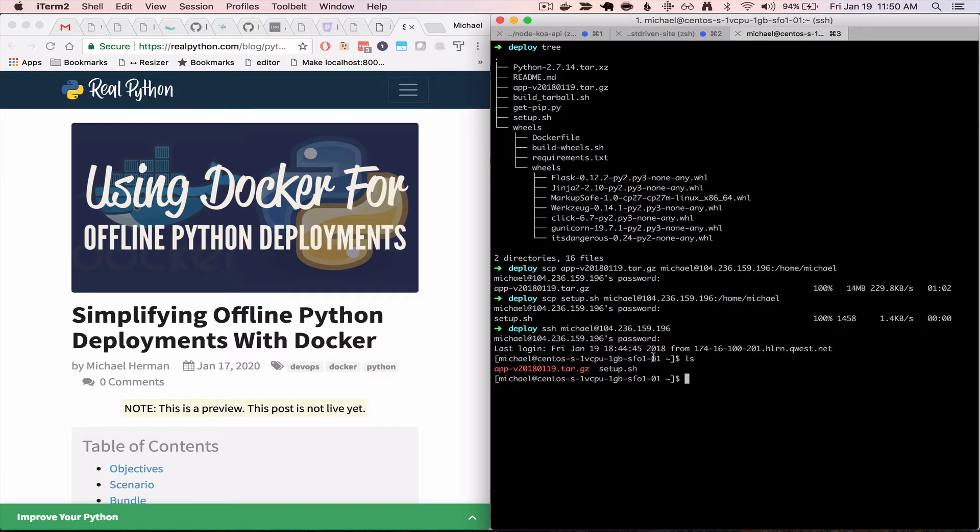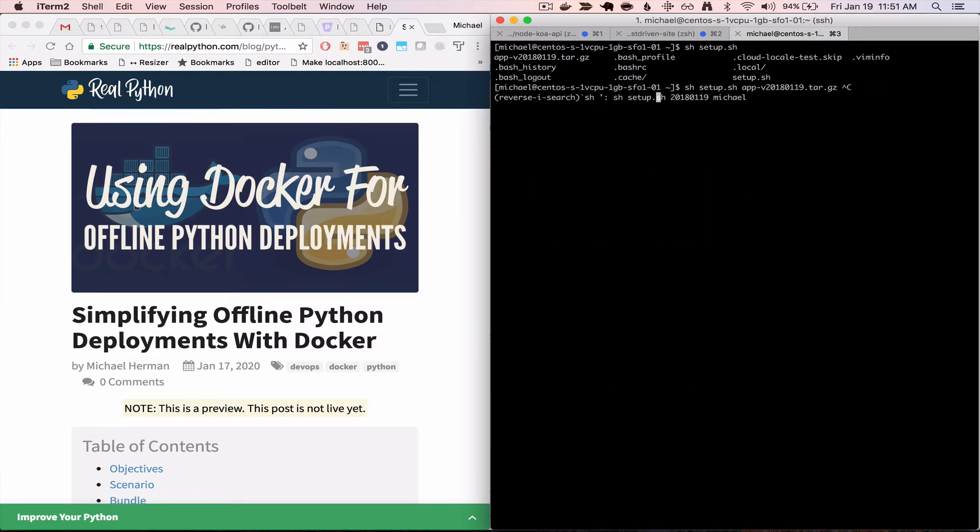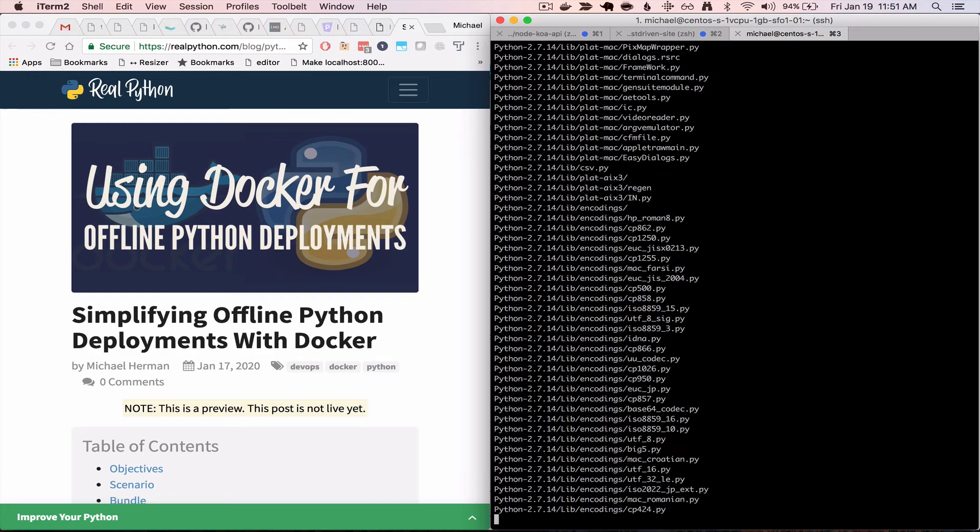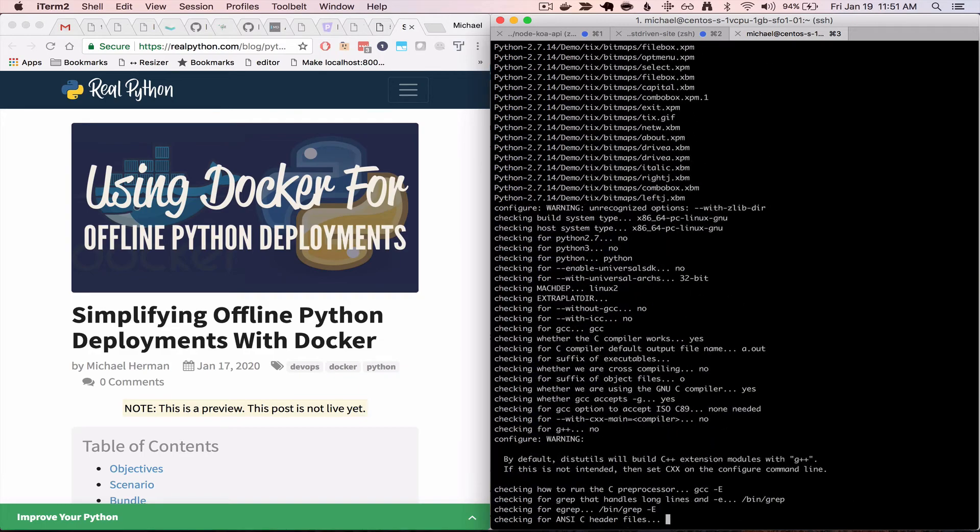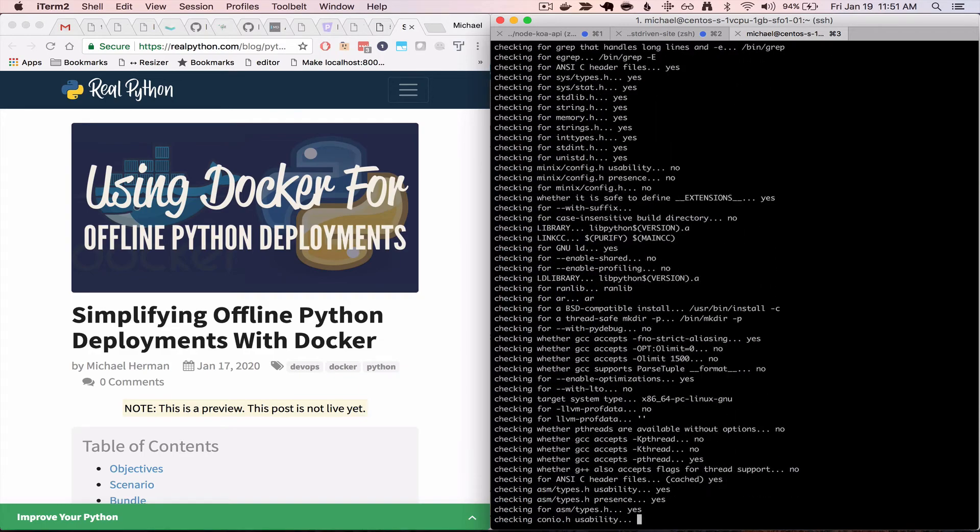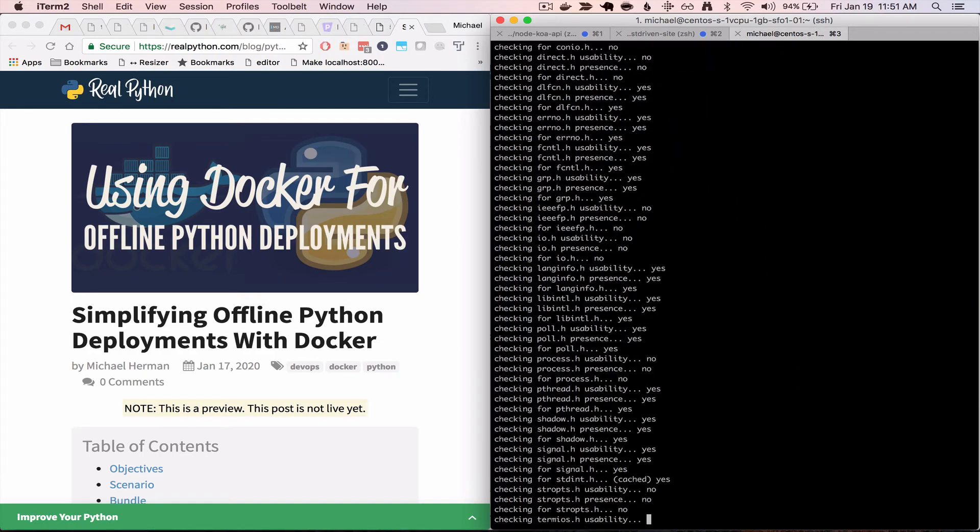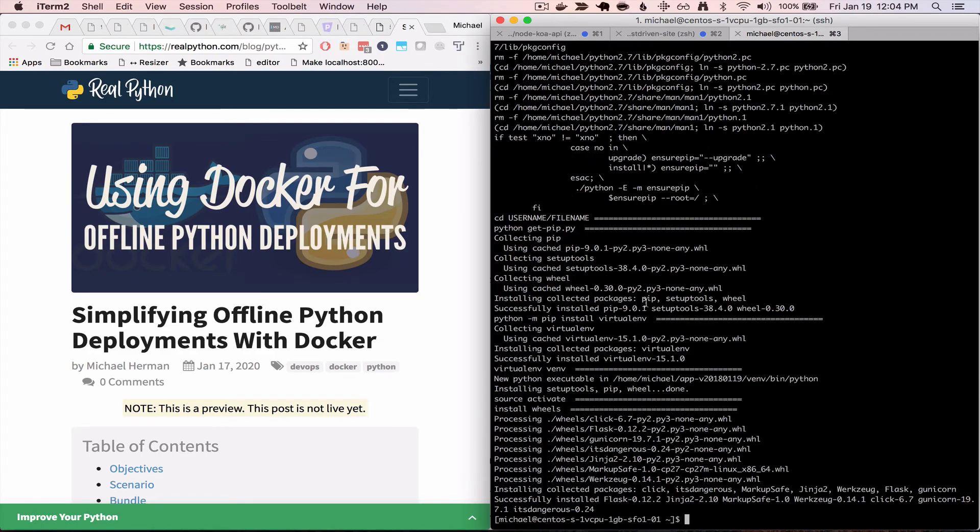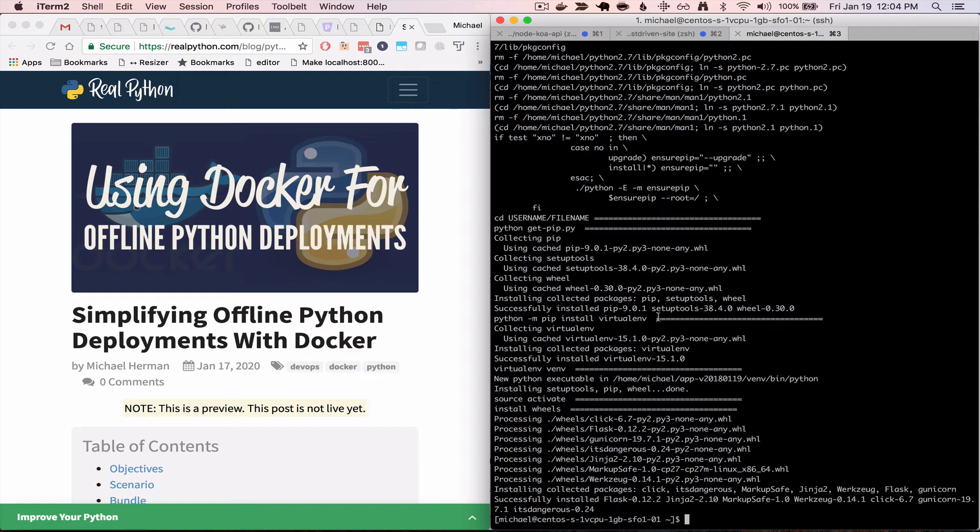And now we can go ahead and run that setup script. So that will untar the tarball, and then also set up a new Python environment. And so this will take a few minutes to run. So as soon as Python is done installing, it'll then create and activate a virtual environment, and then install the wheel files.